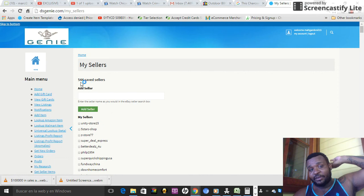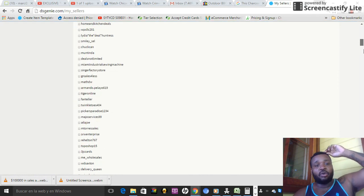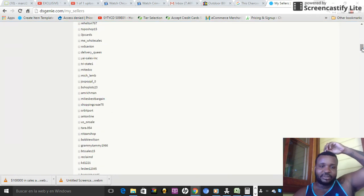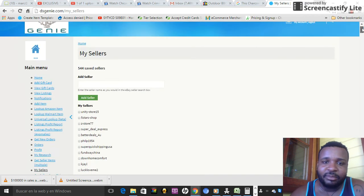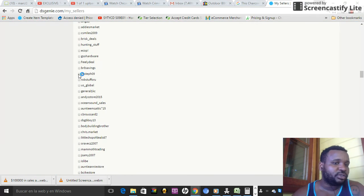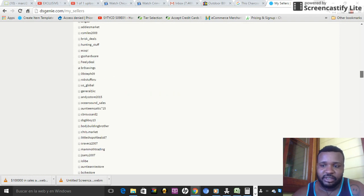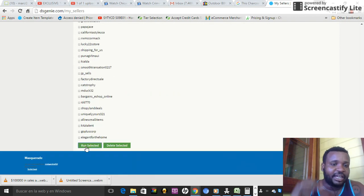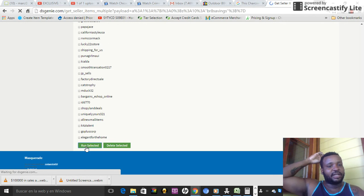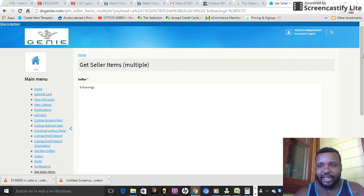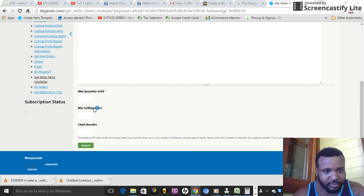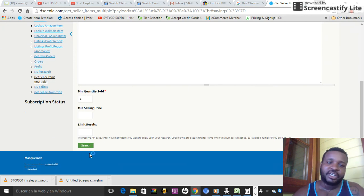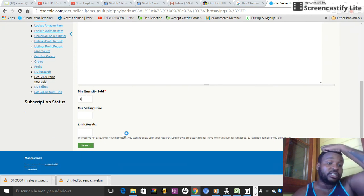I have 544 sellers now. All I need to do on a daily basis is come to 'My Sellers,' choose one, scroll down, hit 'Run Selected' — basically I'm going to run that seller off my list, choose all the items that sold at least four times, hit four, hit search, and it does the actual work for you. I just wanted to show you guys simply how to build sellers.